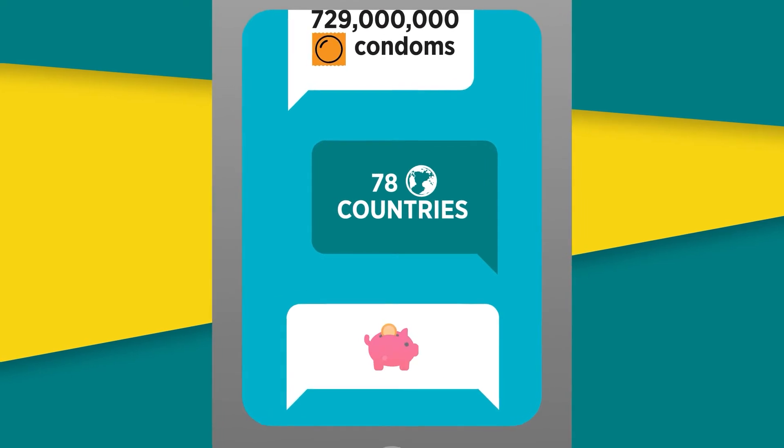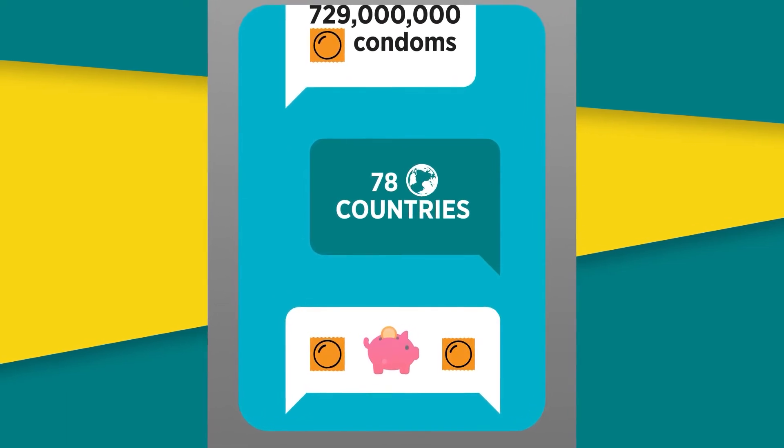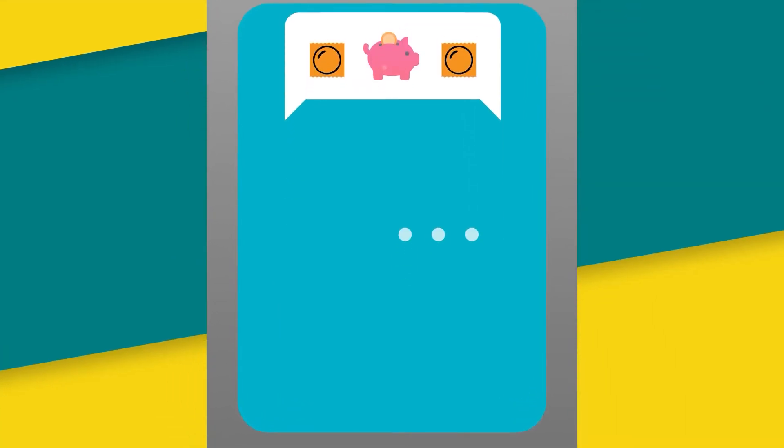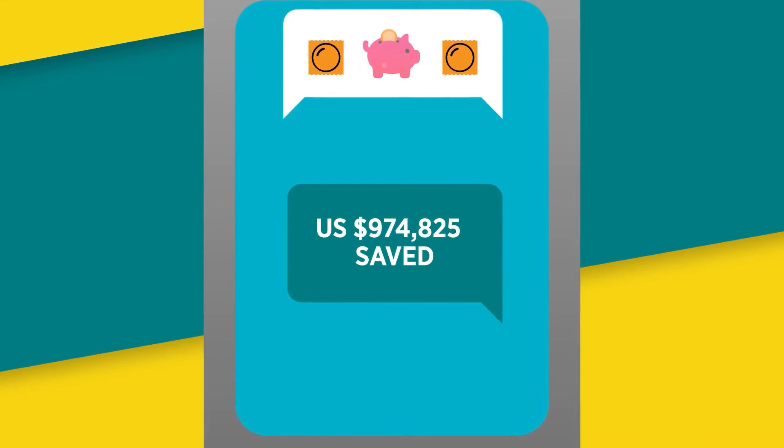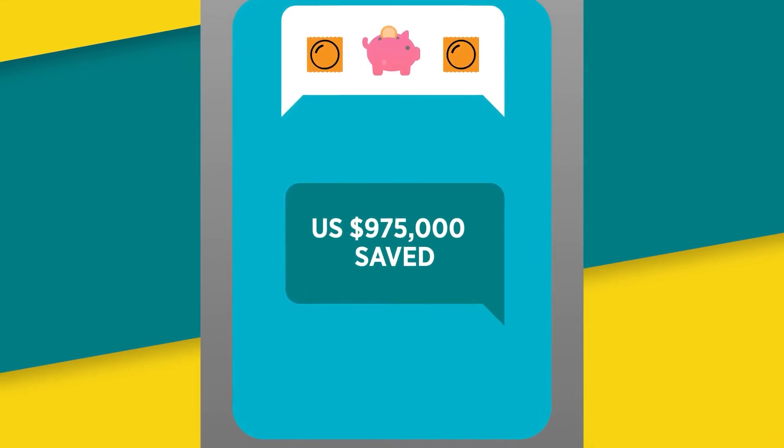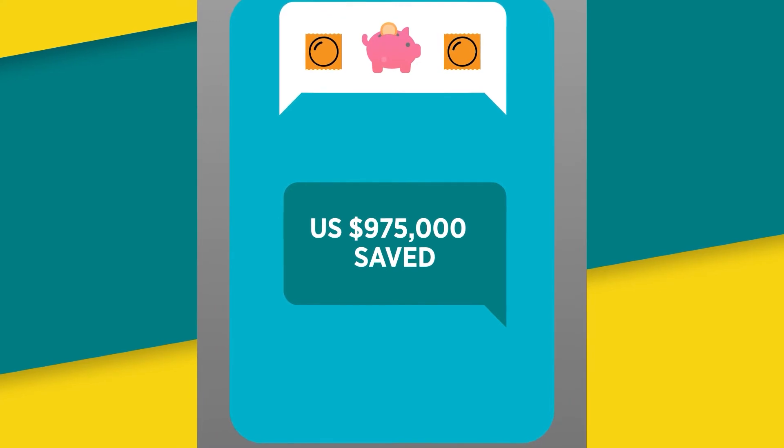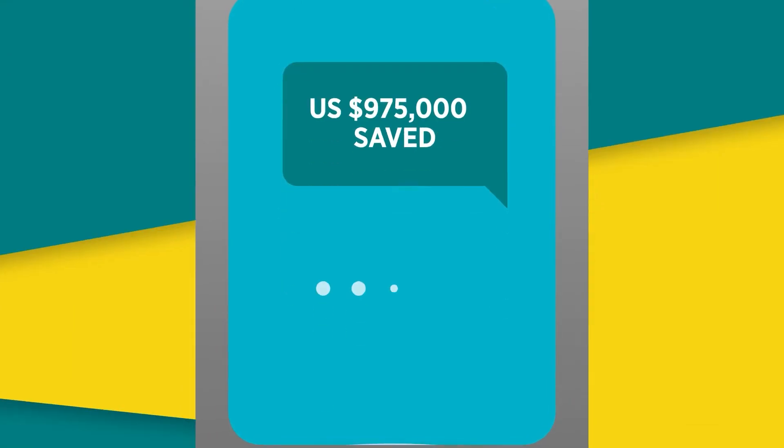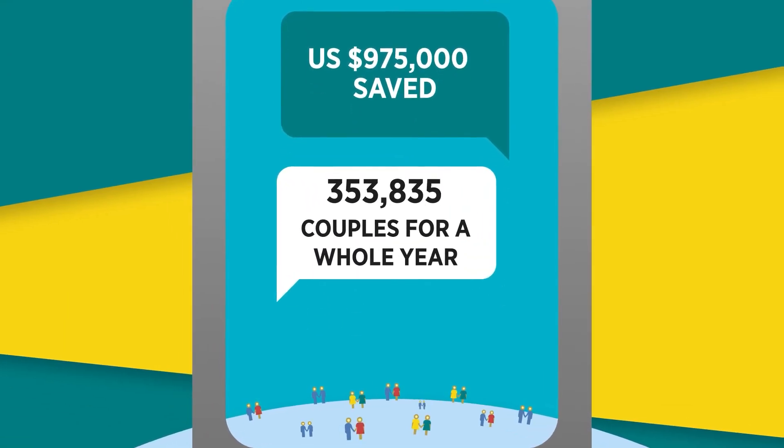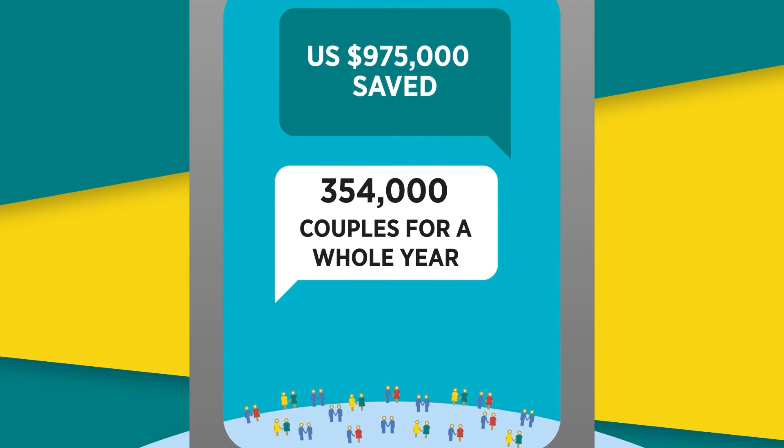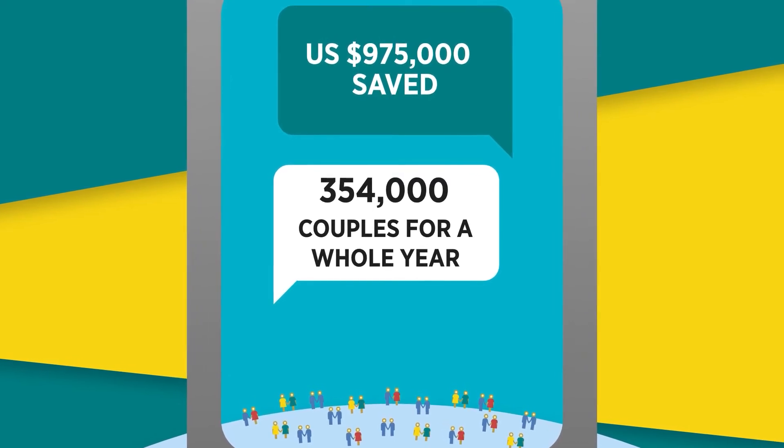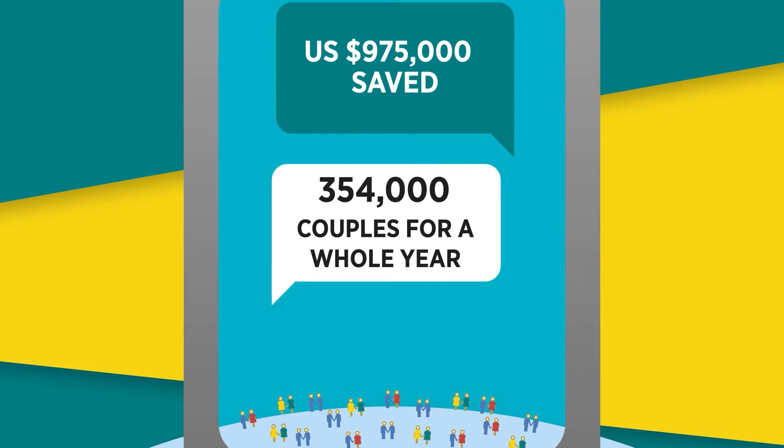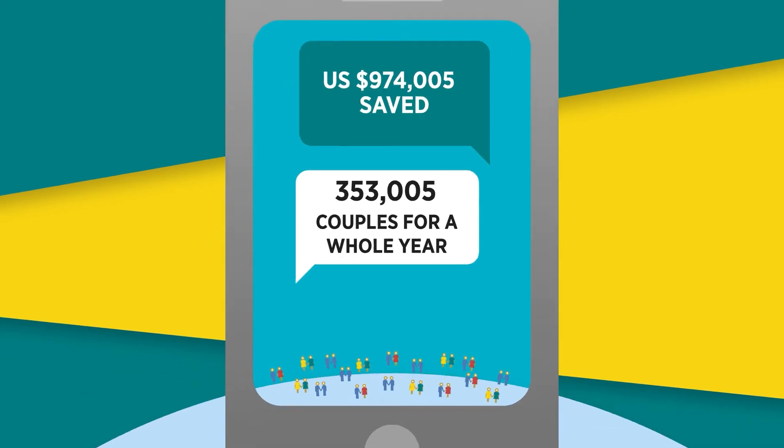This partnership also translates into savings for even more protection. By working together, the Global Fund and UNFPA have saved approximately $975,000 on condom procurement. Those savings are enough to provide condoms to protect 354,000 additional couples from unintended pregnancies, HIV, and other sexually transmitted infections for an entire year.